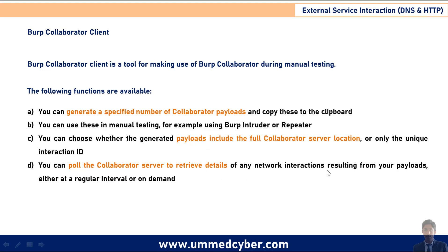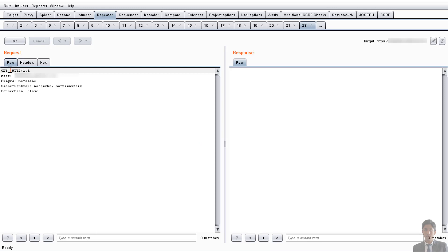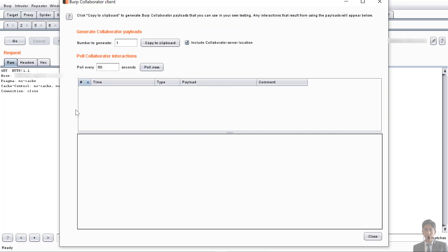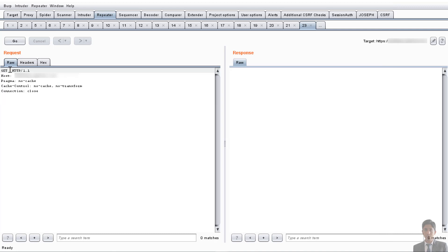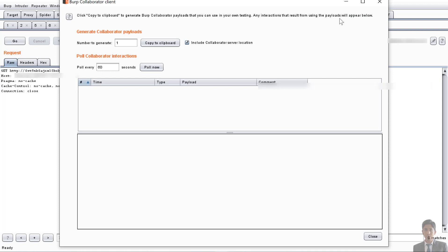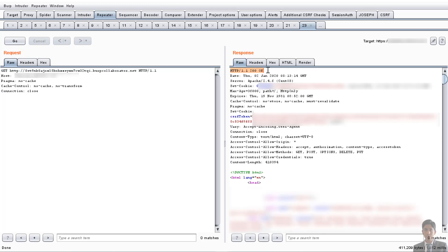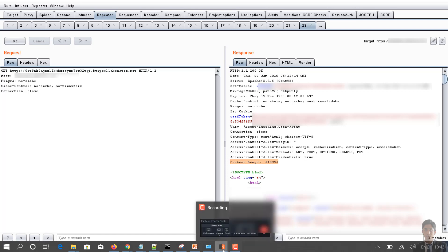You can call the collaborator server to retrieve the data or details received from the server. For the POC, intercept the request of your targeted web application or server. Click on Burp, then Burp Collaborator client, copy to clipboard, paste it in the request field, and add http://. Now move back to the collaborator and click on 'Poll now', then forward the request. We received a 200 OK response with the proper content length.